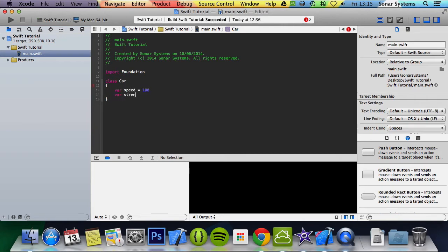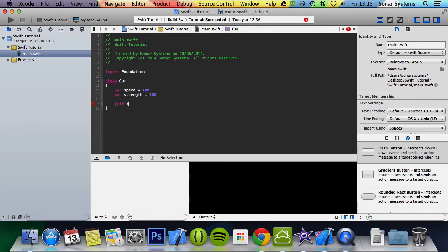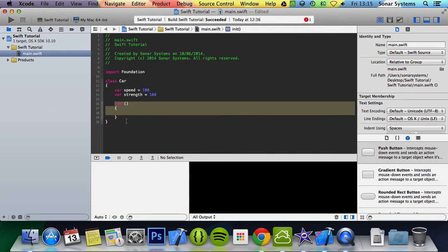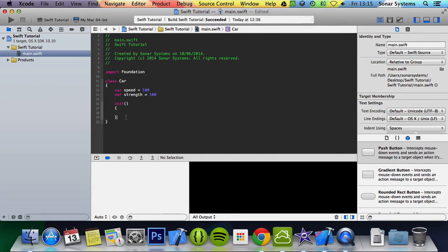Another variable is strength. You can make it equal to 100. Init. Init basically stands for initialize and this is the constructor. By default this one is called if you don't provide any parameters when you instantiate an object.